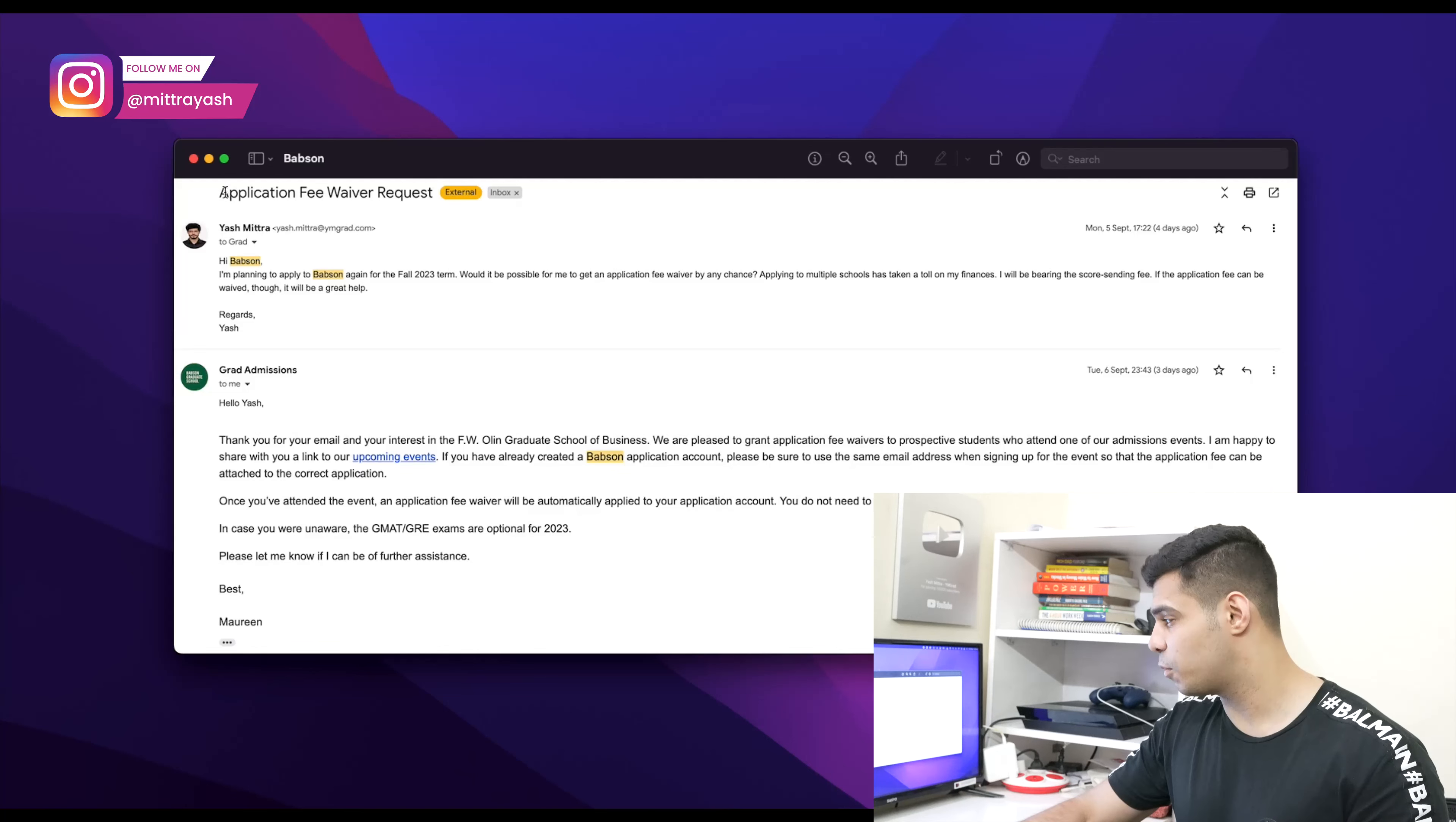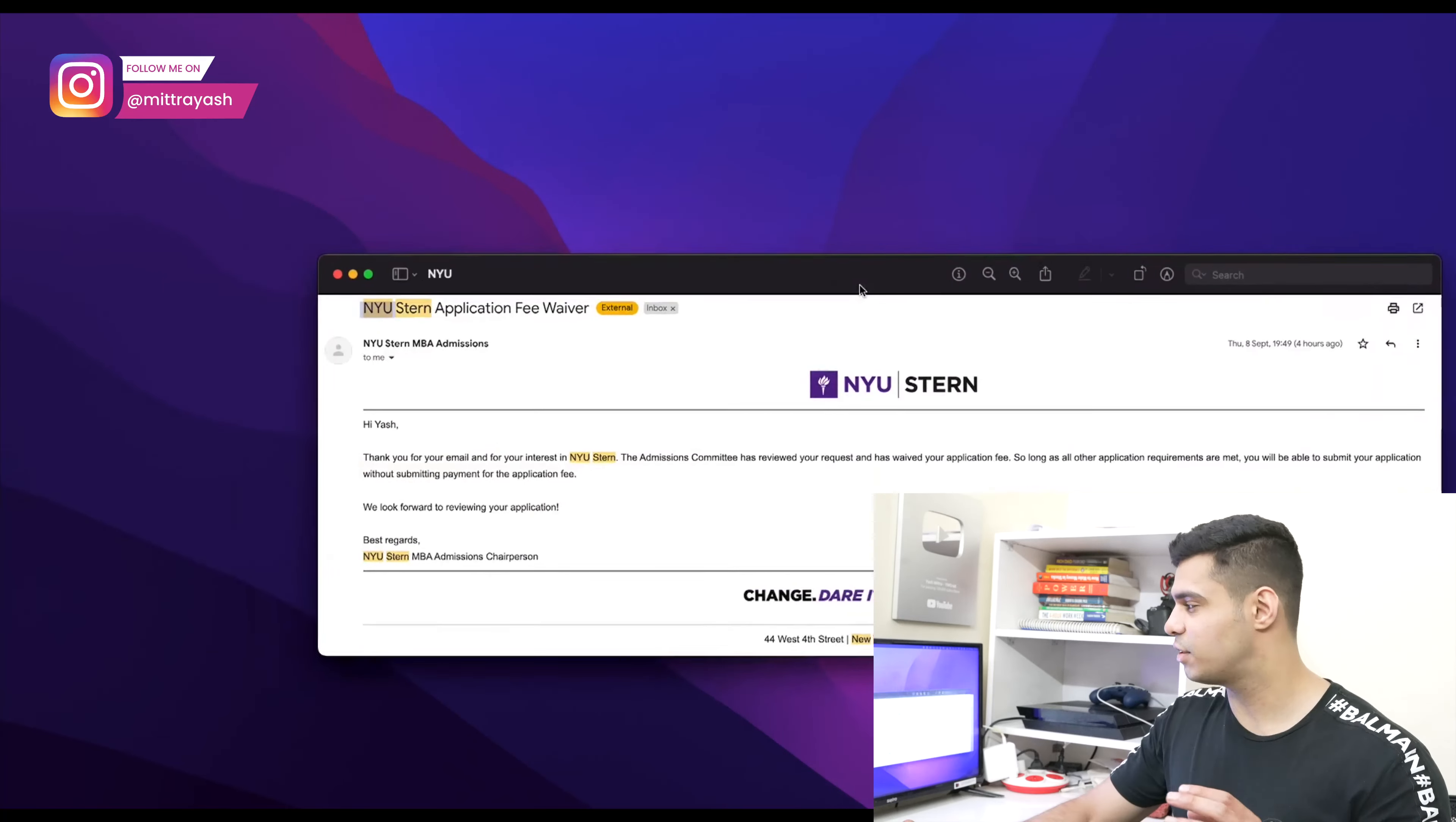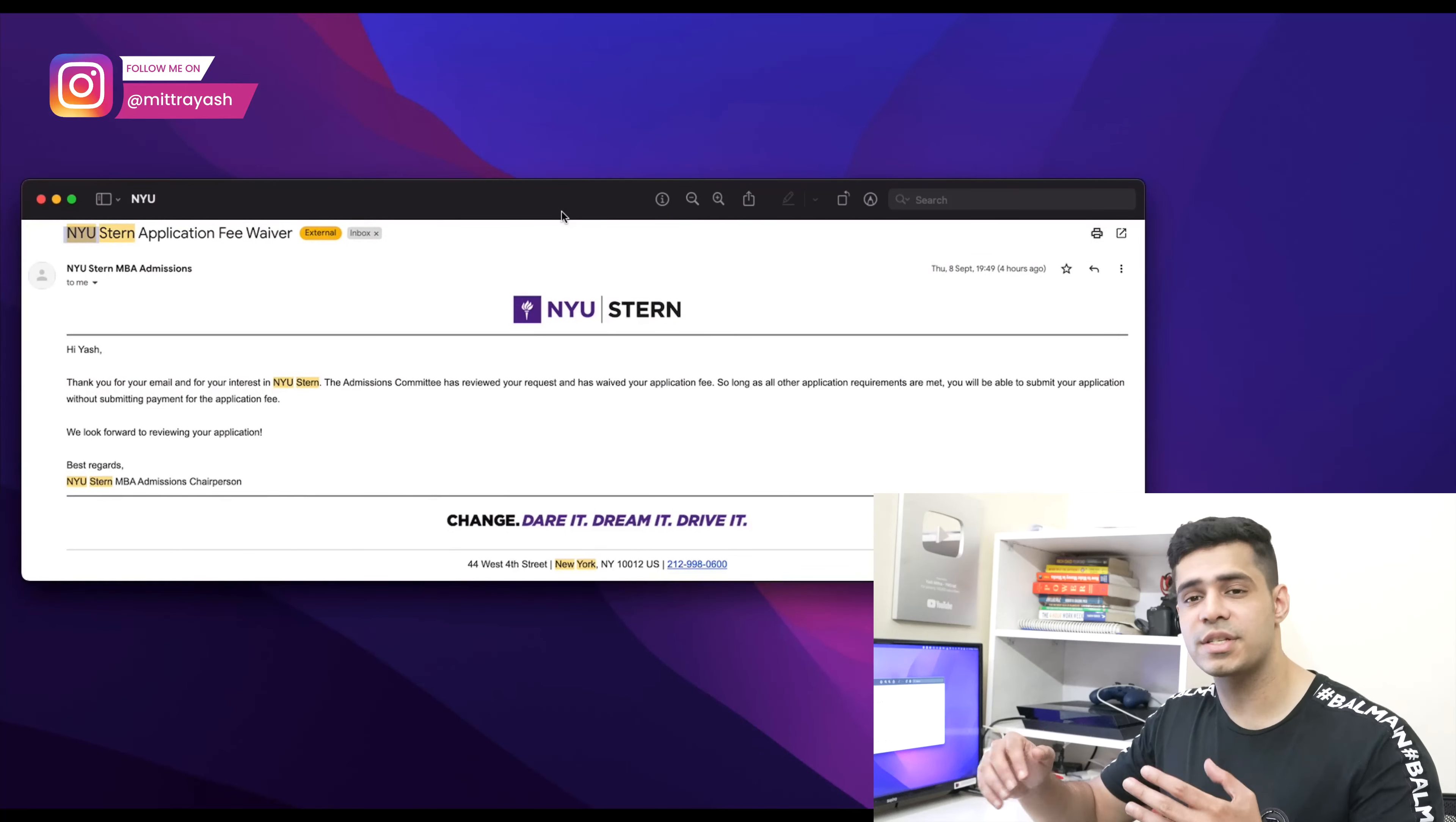Let me show you one more - this one is actually even better. I basically told them the exact same thing, but I won't be able to show you because this was through a form on their website that I submitted.